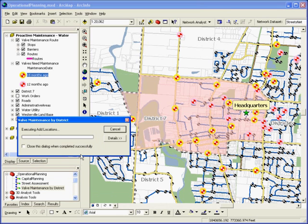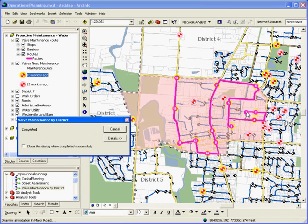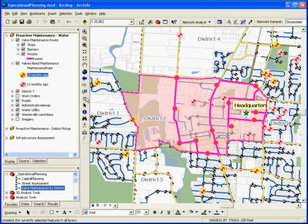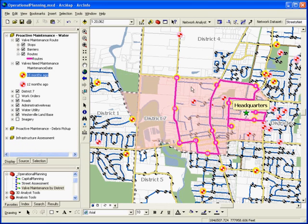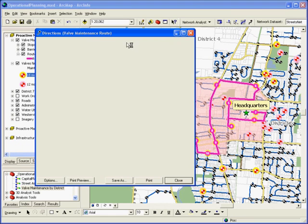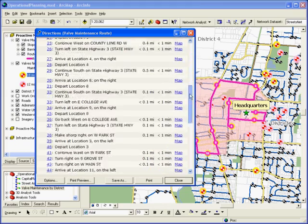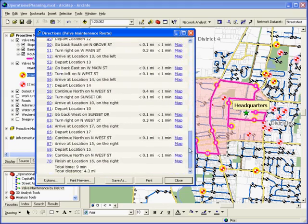As this analysis runs, a route is developed for a crew starting from the headquarters location and traveling along an optimized route to all of the valves in District 7 that have not been exercised in the last 18 months. Turn by turn driving directions to all of these valve locations can also be created.